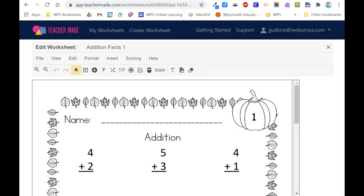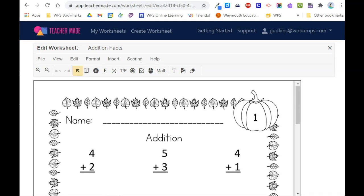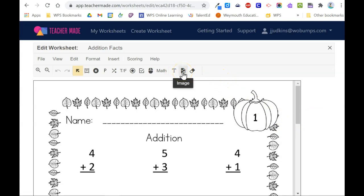The worksheet will open in the editor. The toolbar at top shows you the different options for adding overlays to your digital assignment. You can modify the existing assignment by adding text, inserting images, or erasing existing content.